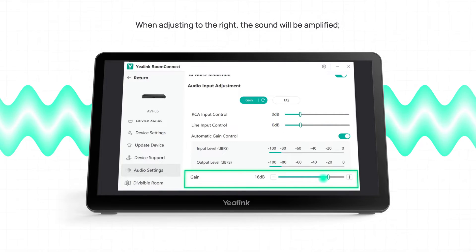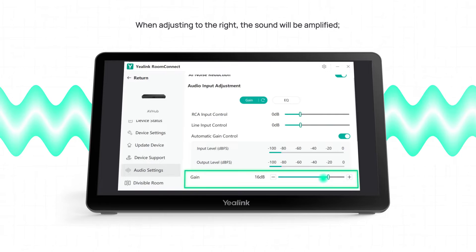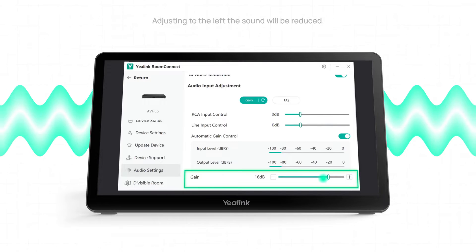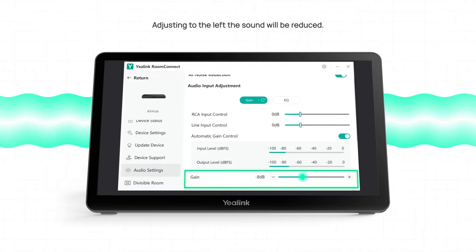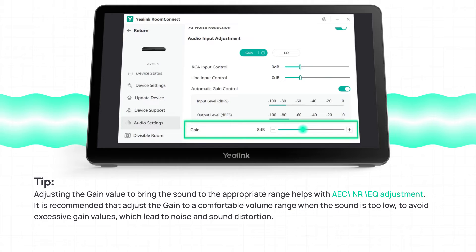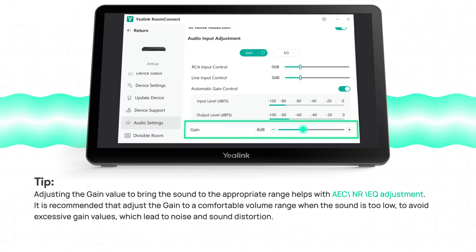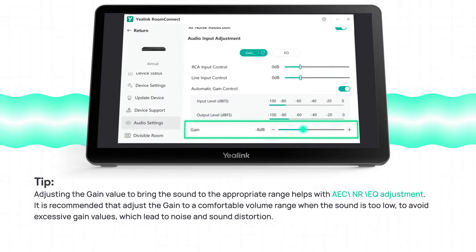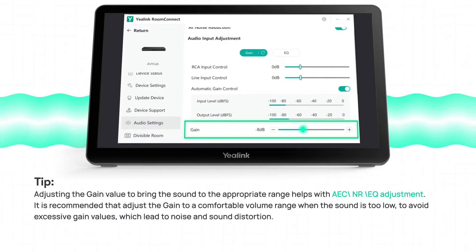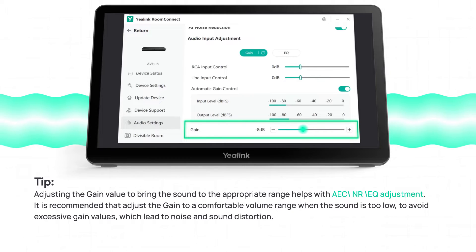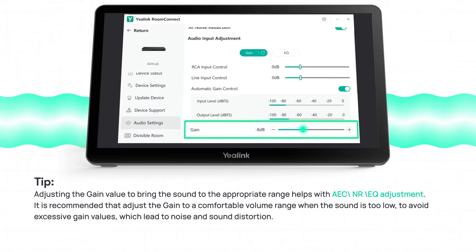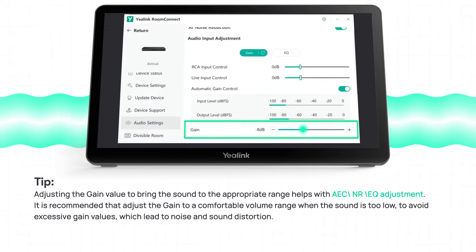When adjusting to the right, the sound will be amplified. Adjusting to the left, the sound will be reduced. Tip: adjusting the gain value to bring the sound to the appropriate range helps with AEC/NR/EQ adjustment. It is recommended to adjust the gain to a comfortable volume range when the sound is too low, to avoid excessive gain values which lead to noise and sound distortion.